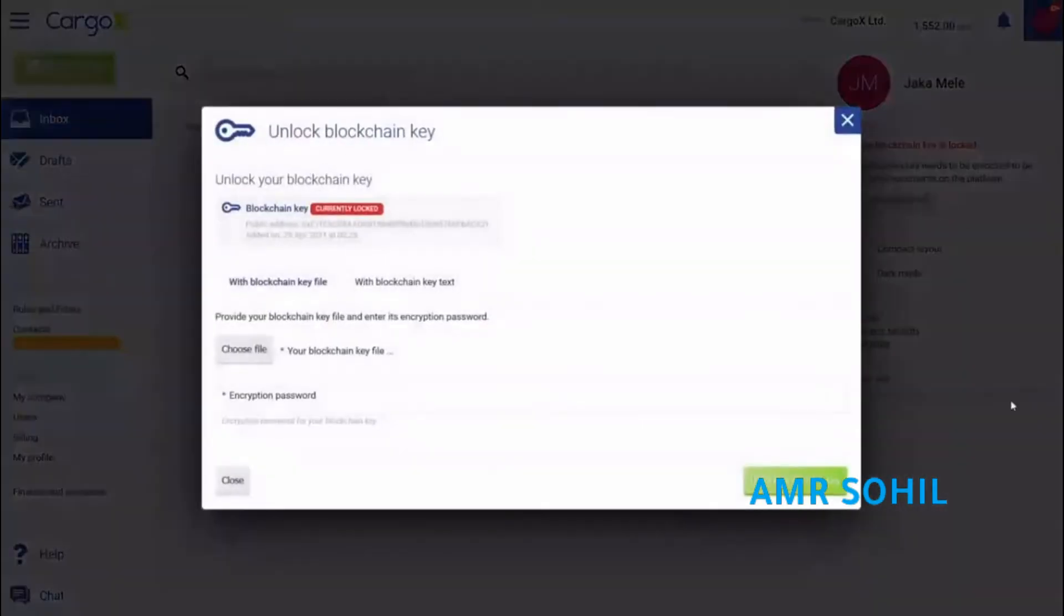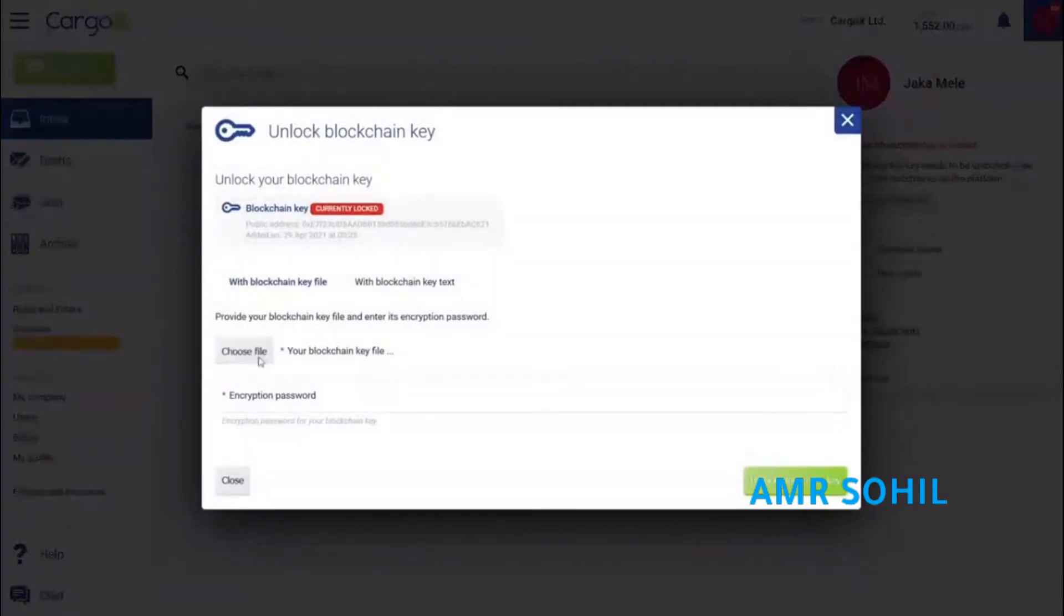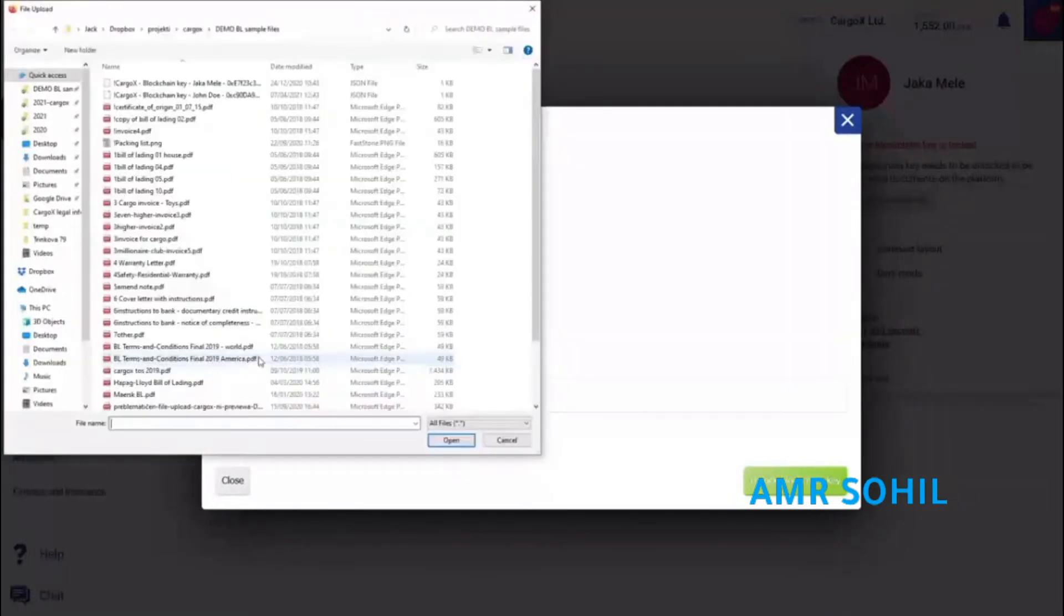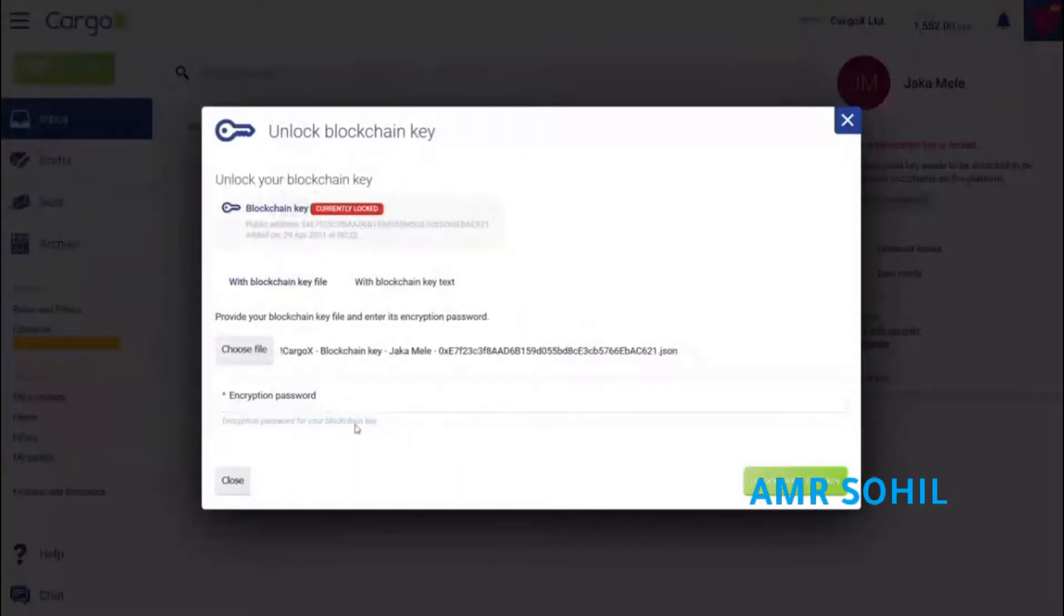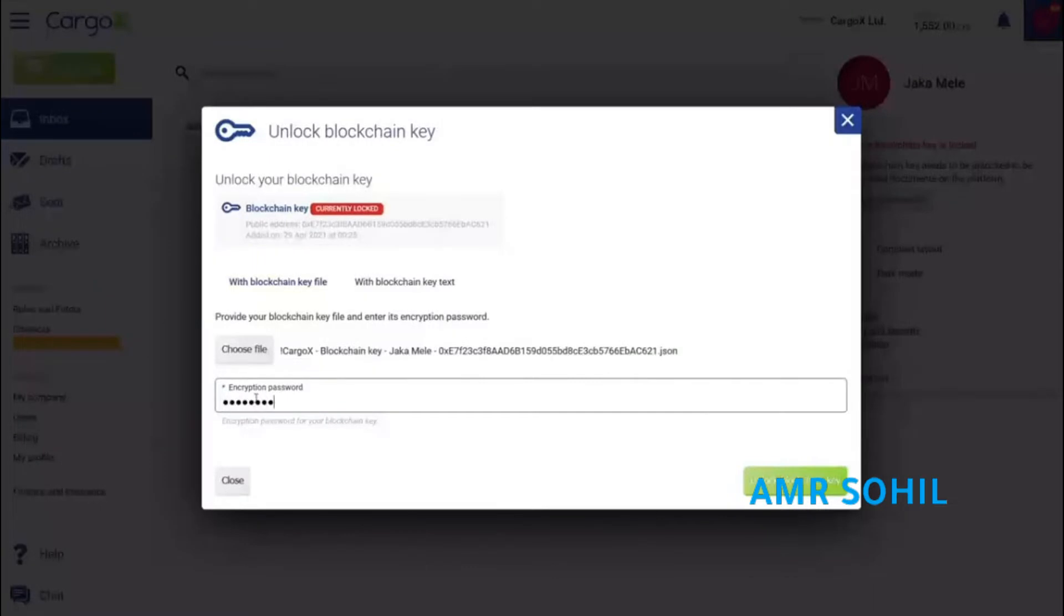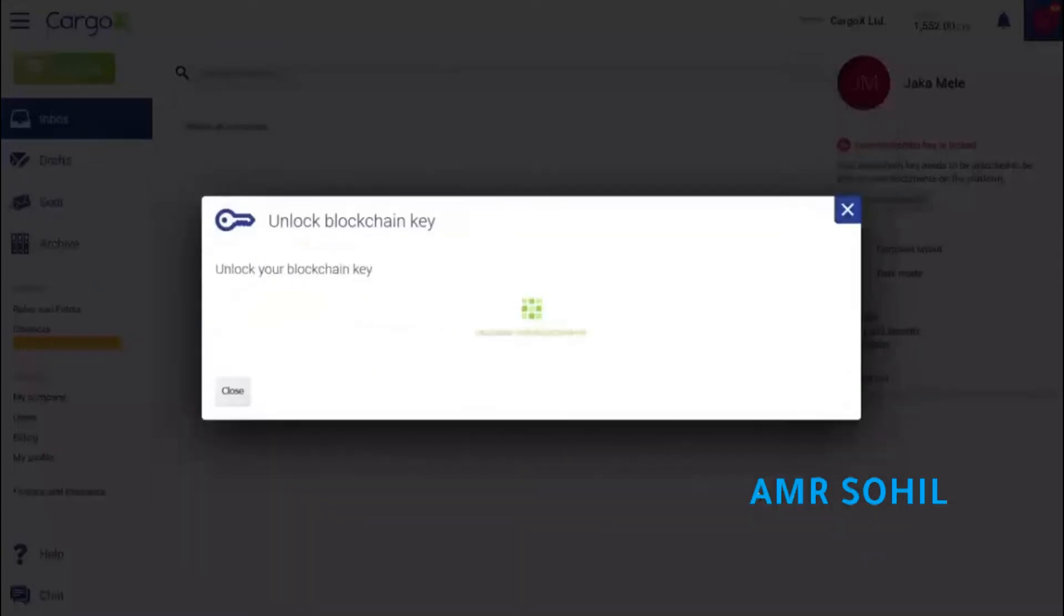Click the unlock your blockchain key button. Click choose file and point to the blockchain key file you downloaded when you created your blockchain key. Also, provide the encryption password that protects your blockchain key. Finally, click the green button labeled unlock blockchain key.